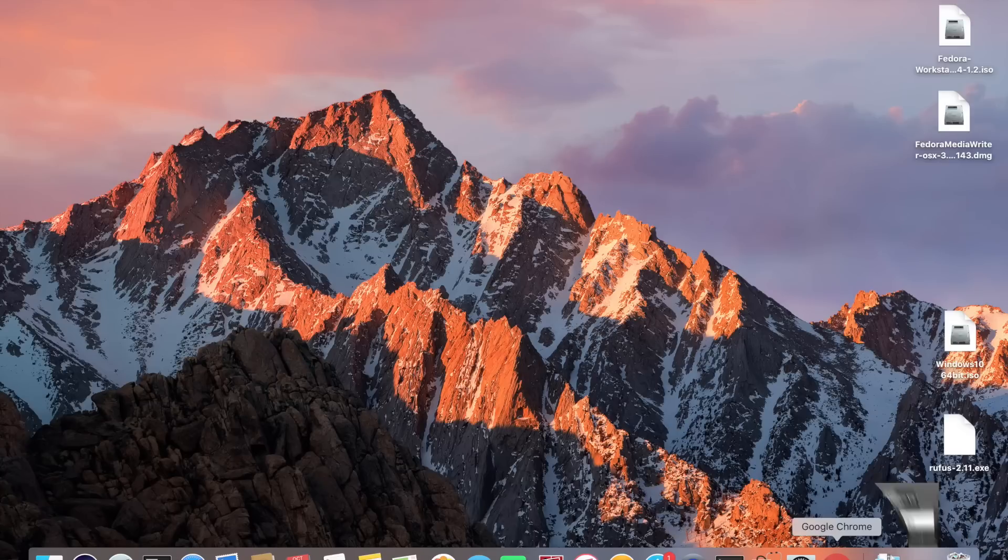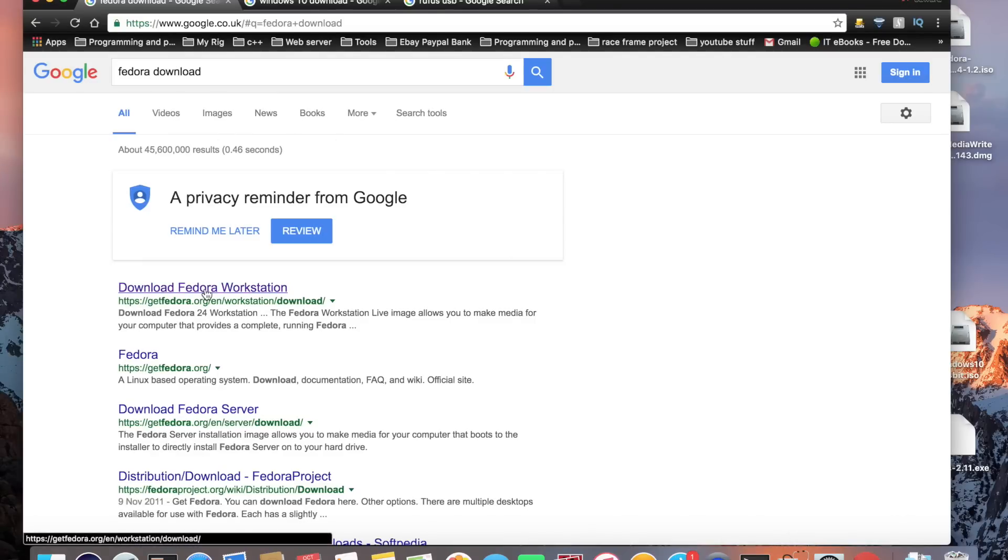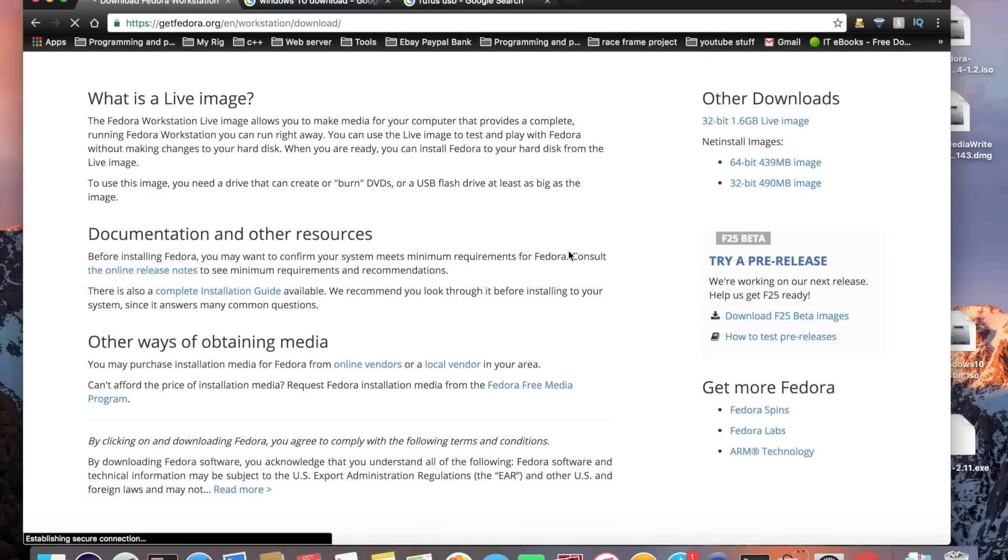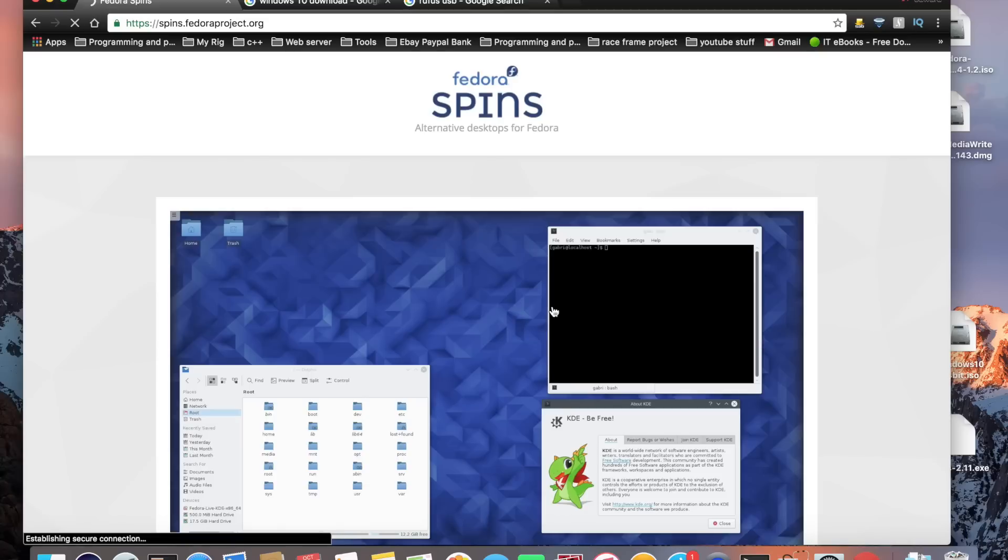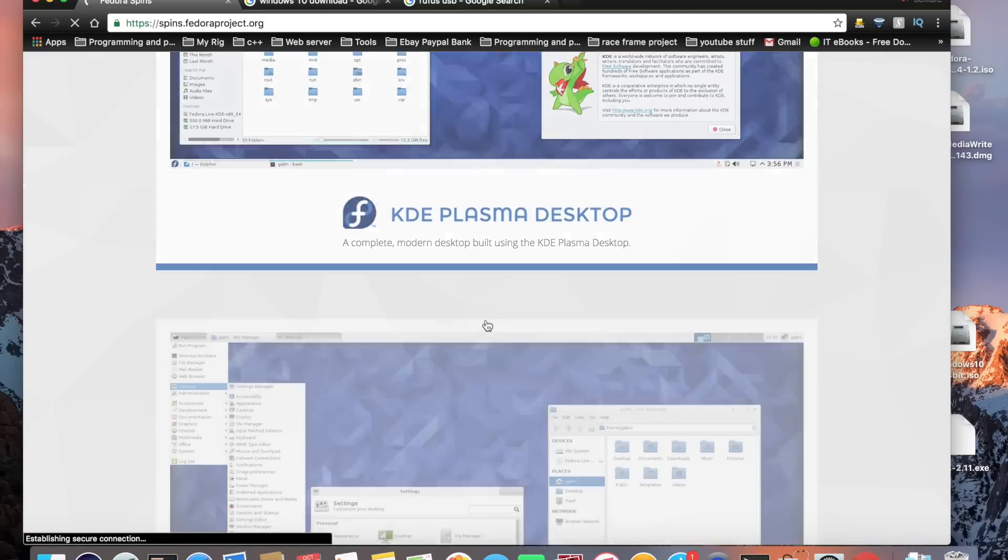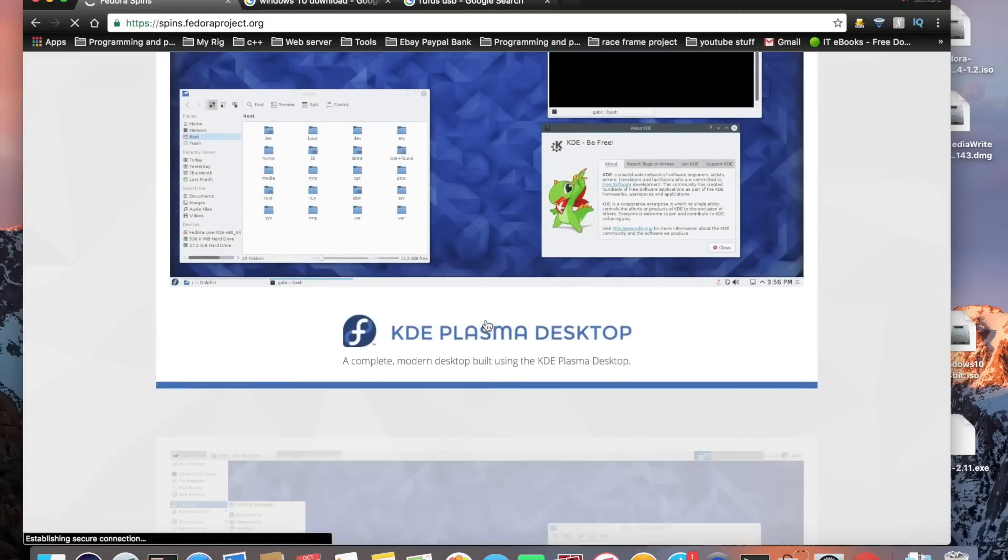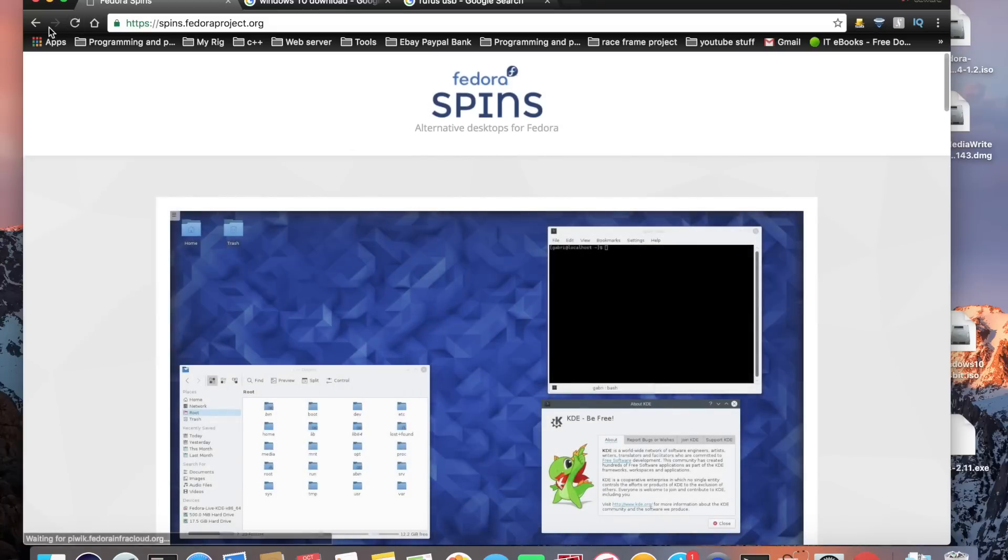If you type in Fedora download the first thing that comes up is download Fedora workstation. Just click on there and click this green link here and download the latest version of Fedora. You can find some other versions here, some beta versions, but I'd recommend to use the stable one. You can find some Fedora spins here which are versions of Fedora with different desktops.